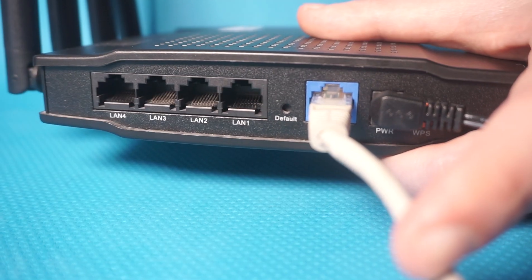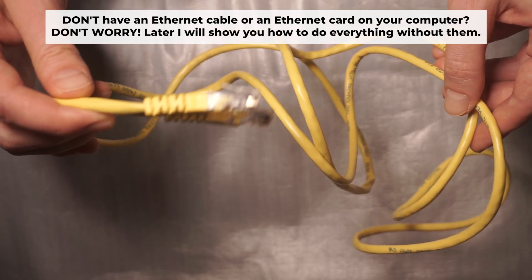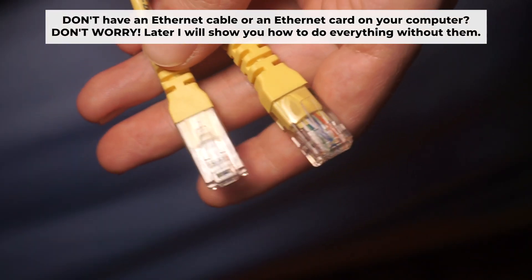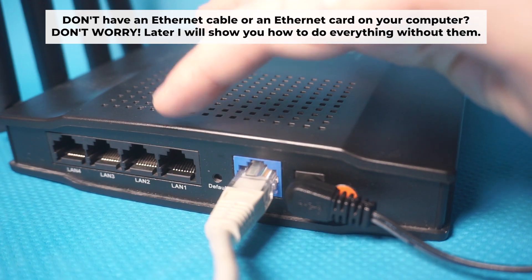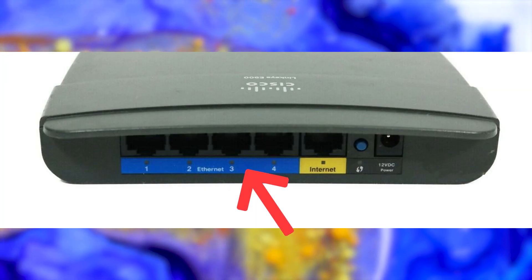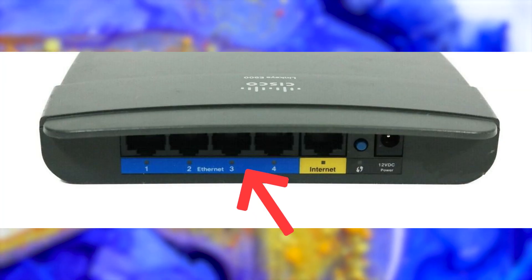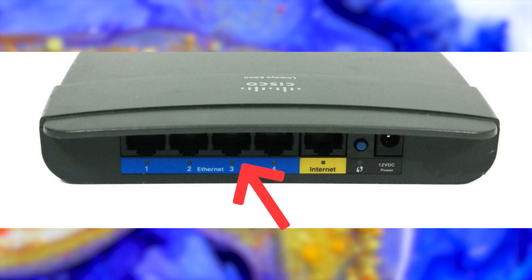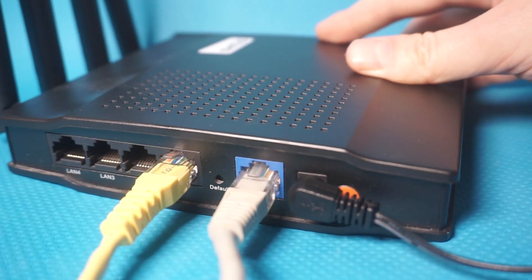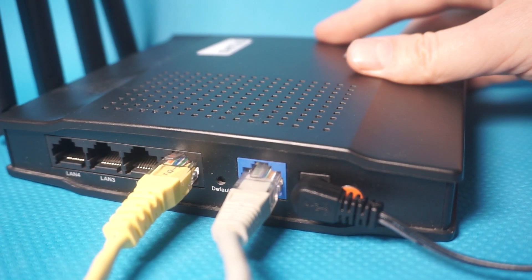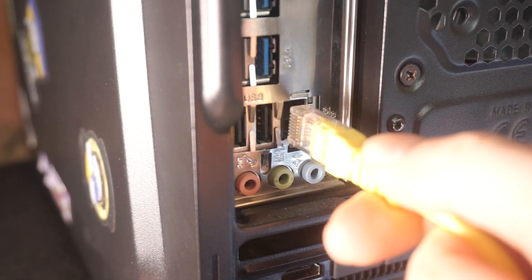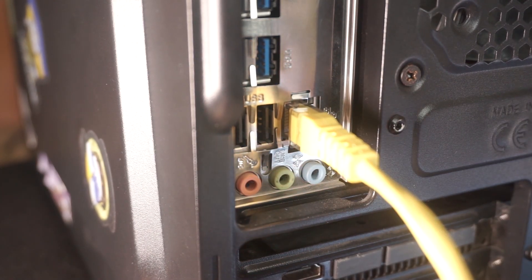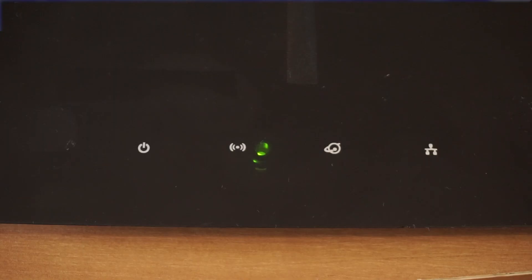The router will reboot, resetting all the settings to their original factory defaults. Connect one end of the ethernet cable that came with the router to an ethernet port. Connect the other end to your computer or laptop's ethernet port. Please wait a few minutes for the connection to establish.